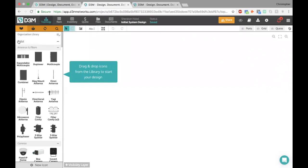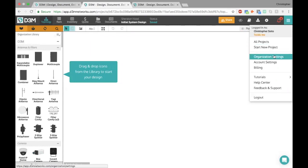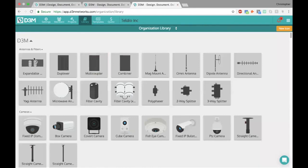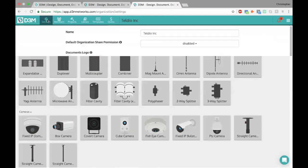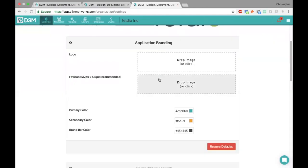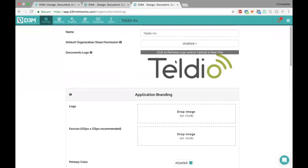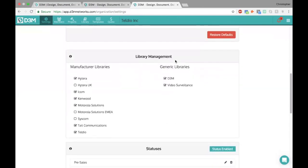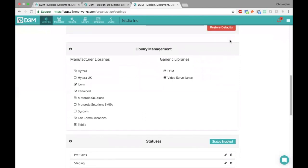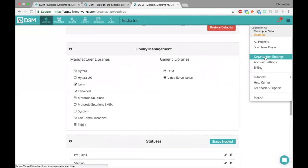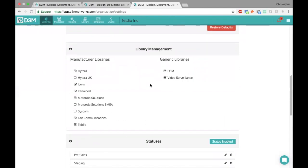I mentioned earlier that you can turn on and off different libraries. For those of you that are admins or owners, at any point you can click on the menu here and click on organization settings. It'll bring you to this page where in the settings, if you scroll down, you can do things like set your company logo. But if you scroll down here, you'll see this library management panel — through the menu under organization settings and under the settings tab — you can turn on and off different libraries as you want.